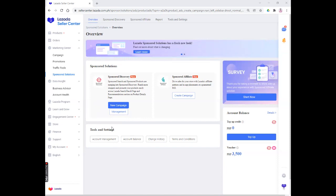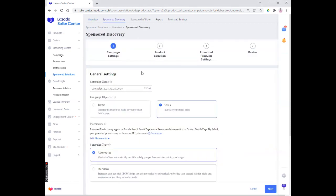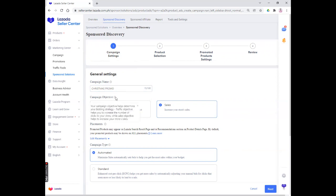What you can basically do first is create a new campaign. Once you click that, you will see the general settings. We are going to start with the campaign name — any campaign name will do. Since this is during Christmas, I'm putting in here 'Christmas promo.' Right after that, we have the campaign objective. What is your goal for your Lazada store? Is it to increase traffic or to increase sales? Since this store is more than 3 years old, I'm going to select sales. But if you are a first-time user of Sponsored Discovery, I would suggest that you click traffic.